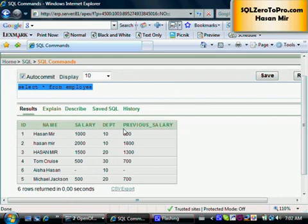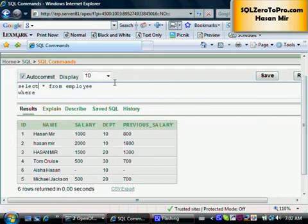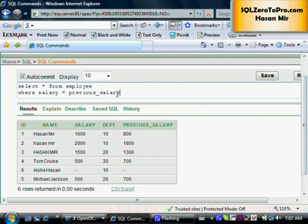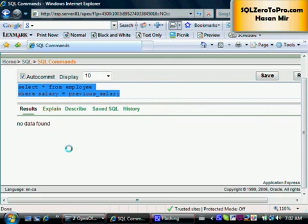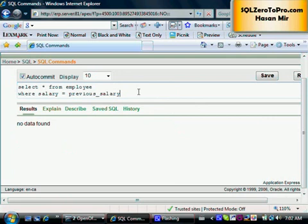Now if I write WHERE salary = previous_salary, technically if null behaved like a normal value I should see record number six. But the result is no data found. This clarifies the concept from the tutorial — null does not equal null. See you in the next tutorial.